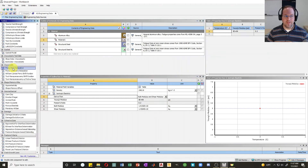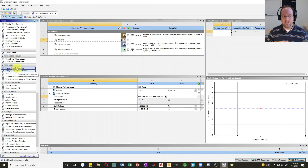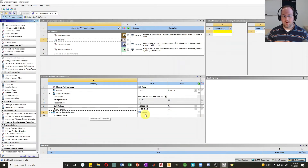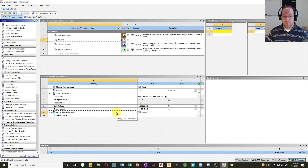Now let's define our viscoelasticity. I'll click on material one and add Prony shear relaxation — I won't do any volumetric relaxation, only shear relaxation. I'll drag that out to the property panel. This defines a relaxation function for the material.